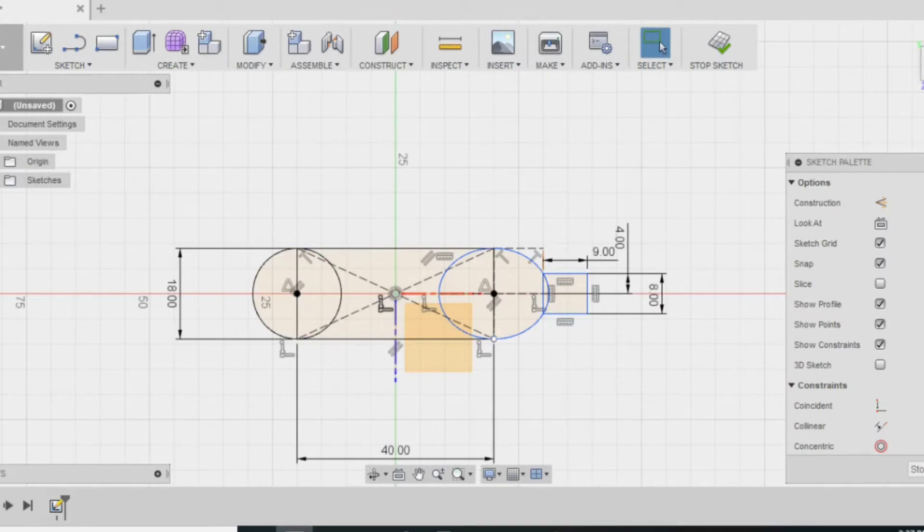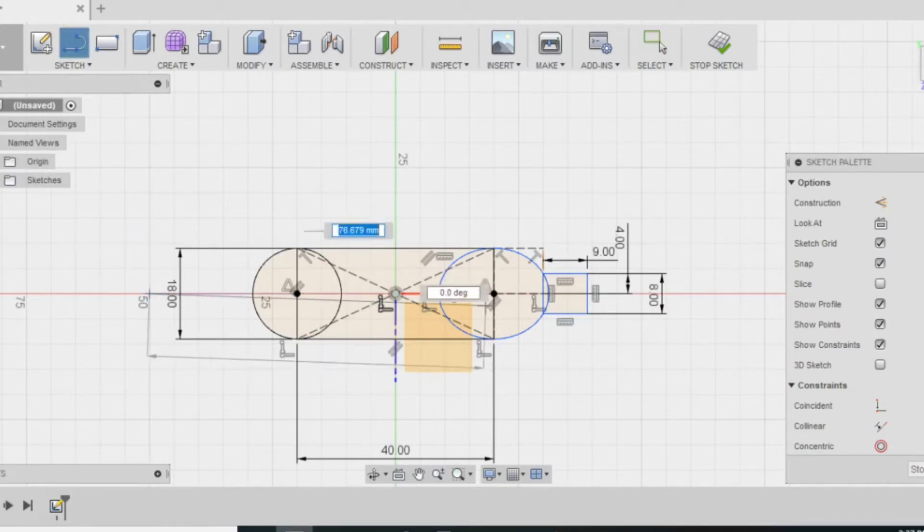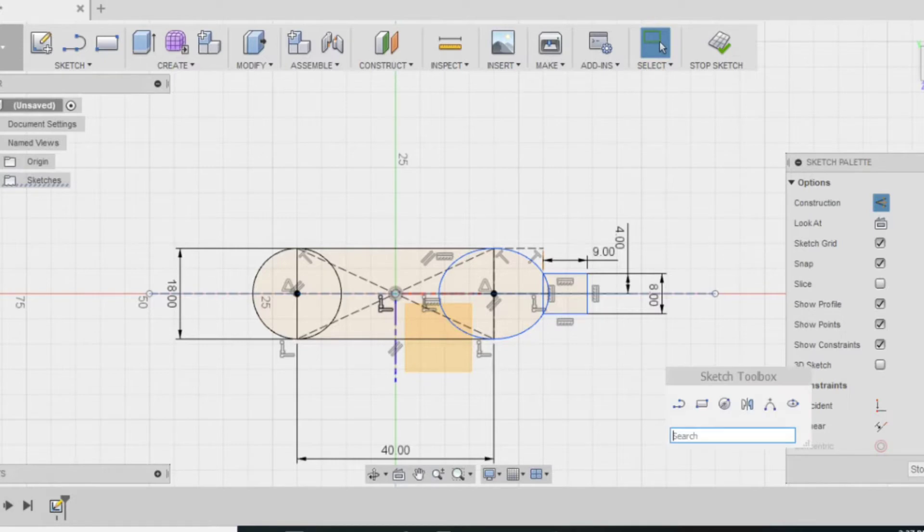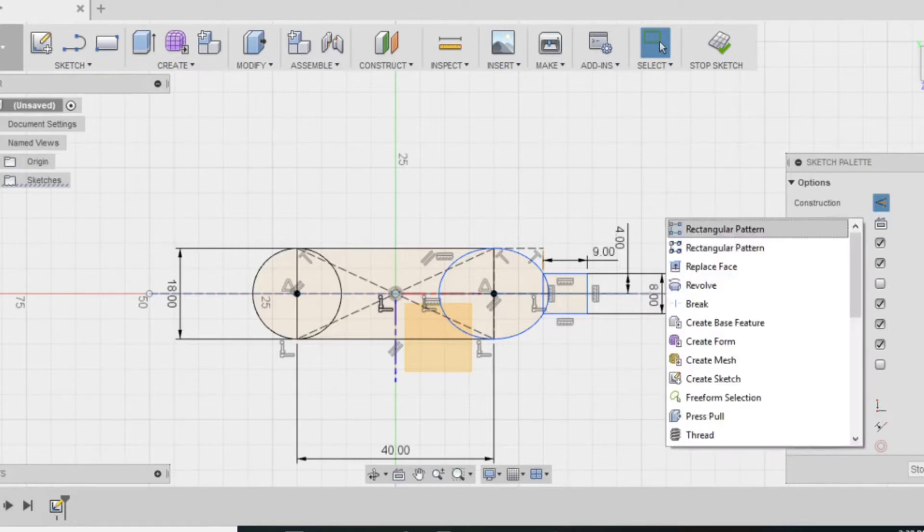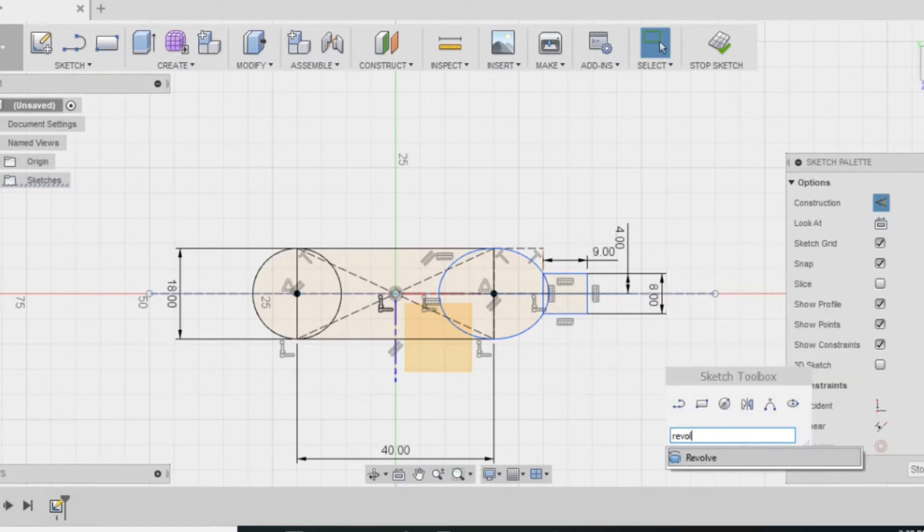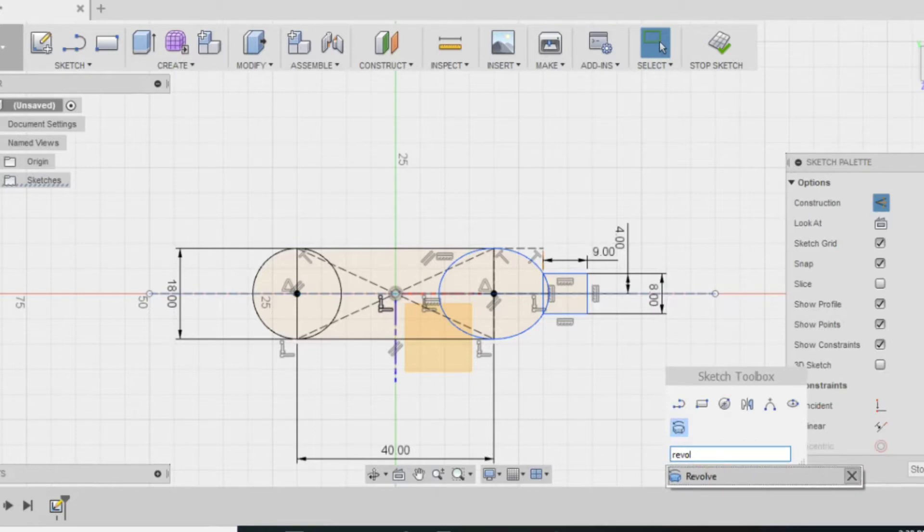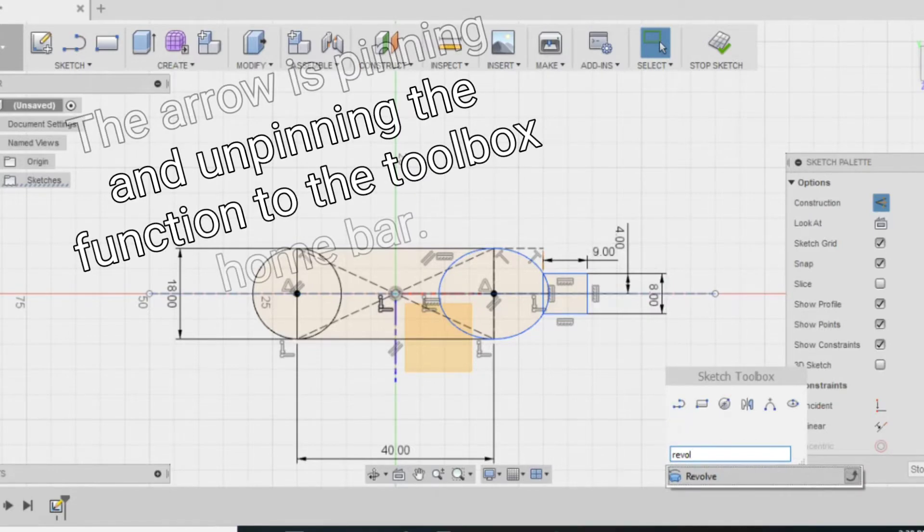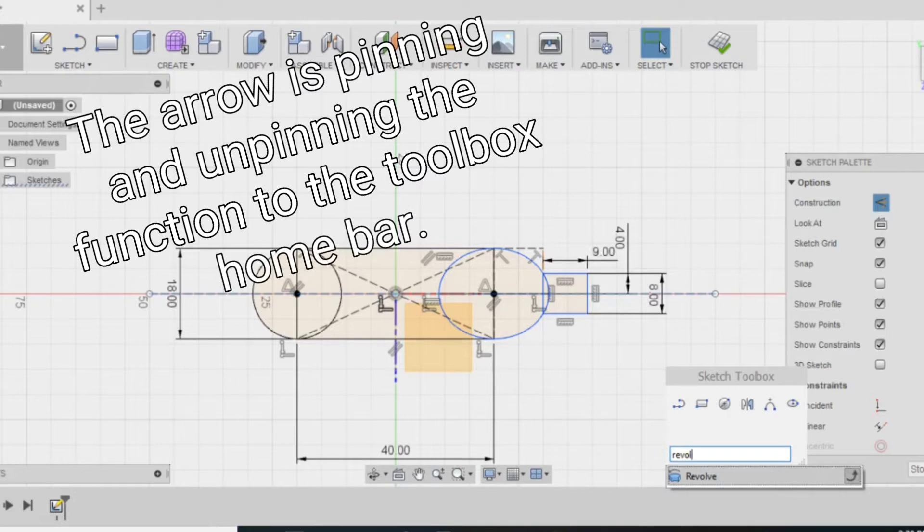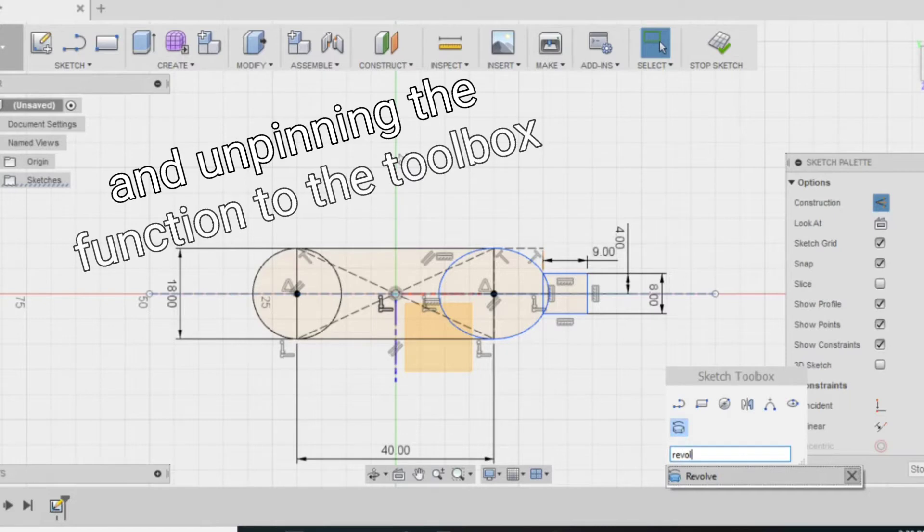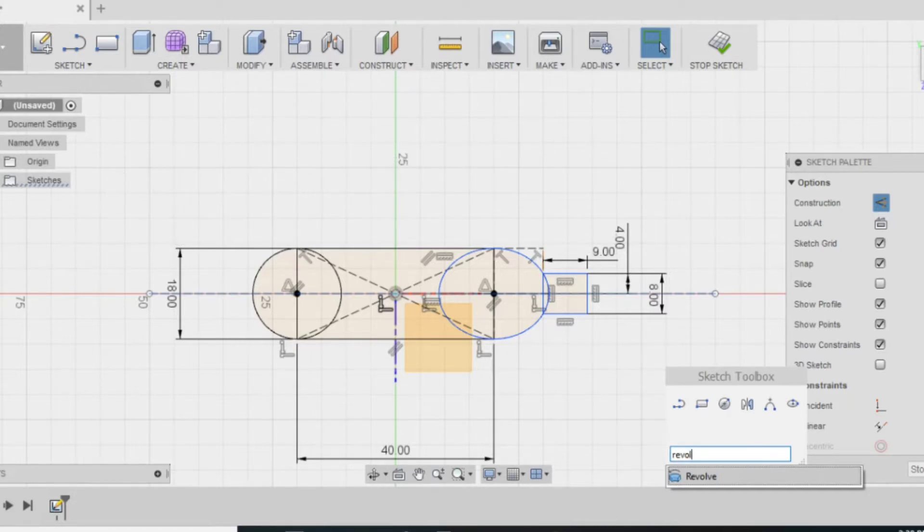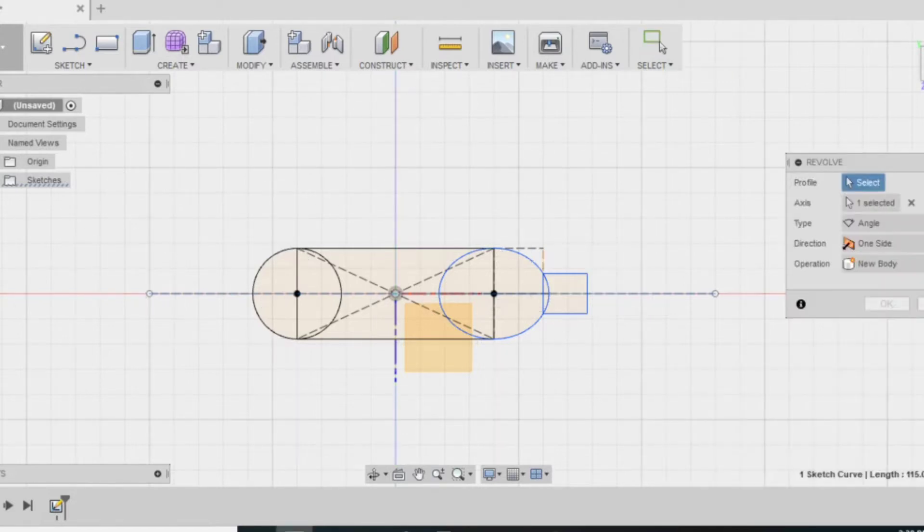Before I can do that though, I need to make one line down the center. Right here I forgot that it can't be a construction because when it's a construction it doesn't affect the design at all. So here I try revolve and you can see if you go down to the bottom you can pin it to your home bar. That way you don't have to search for it every time.